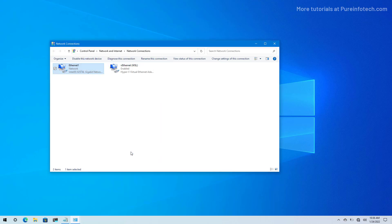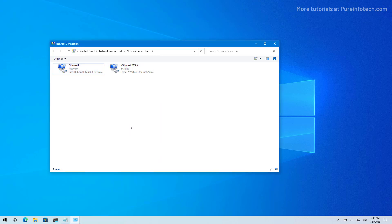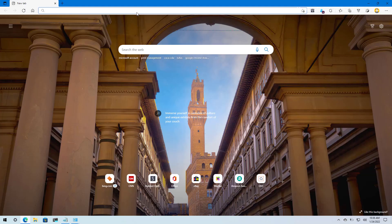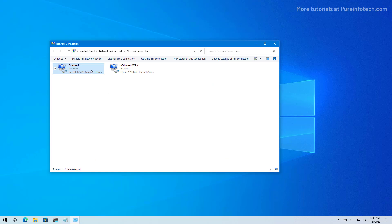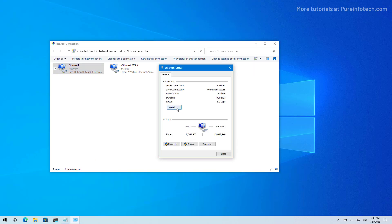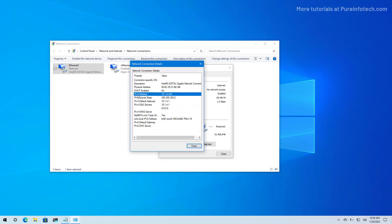Then click Close. If you want to test the configuration, just open the web browser and try to go to any website. As you can see, the configuration is working. If you want to check the current configuration, just double-click the adapter and click on the Details button. As you can see, the IPv4 address is using the static IP we assigned, the subnet mask we assigned, and the same for the default gateway and the DNS server addresses.